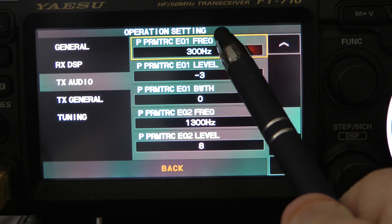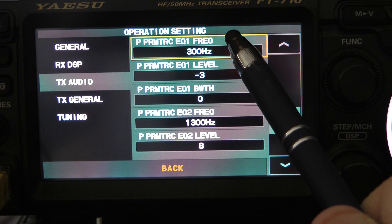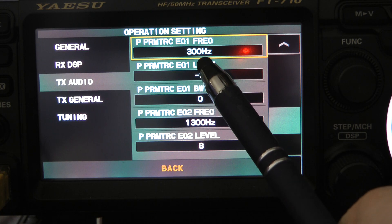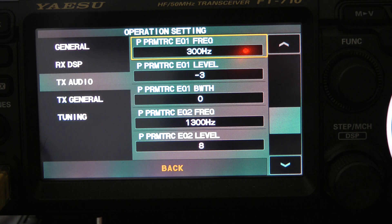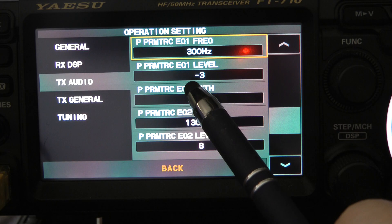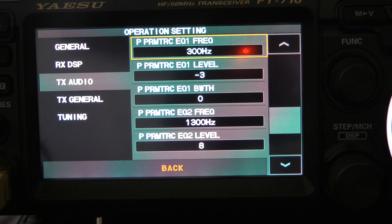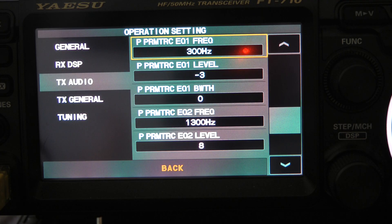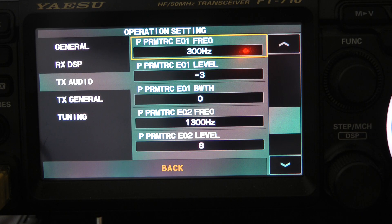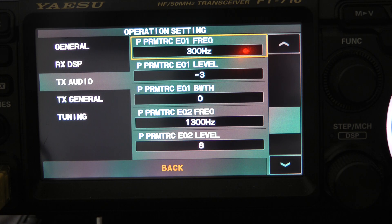The first one is P parametric EQ1 frequency — I set that at 300 hertz. The P parametric EQ1 level I set at minus three, to take just a little bit of bass out. The P parametric EQ1 bandwidth I set at zero. Let me explain how that works: if I set it at 10, I'm pretty much only going to affect the 300 hertz bandwidth; at five, I affect a larger bandwidth; at zero, I affect the widest bandwidth. So for my low frequencies I want to affect the widest bandwidth, so I set that at zero.